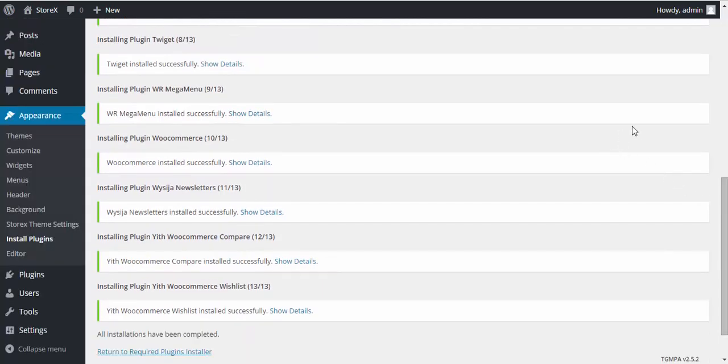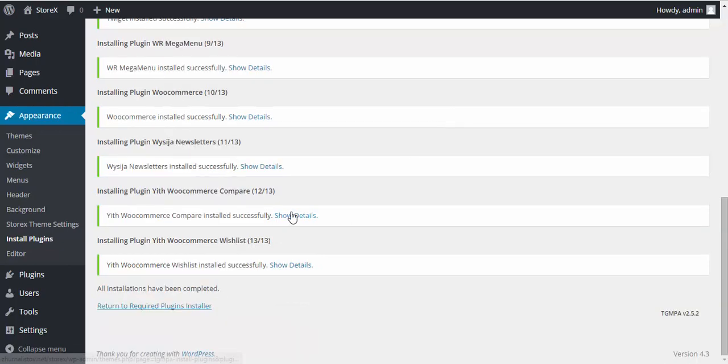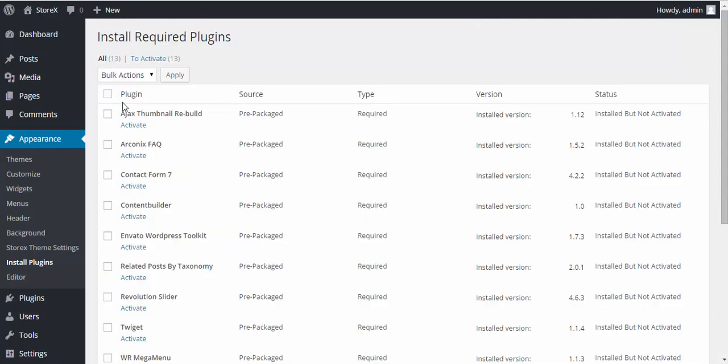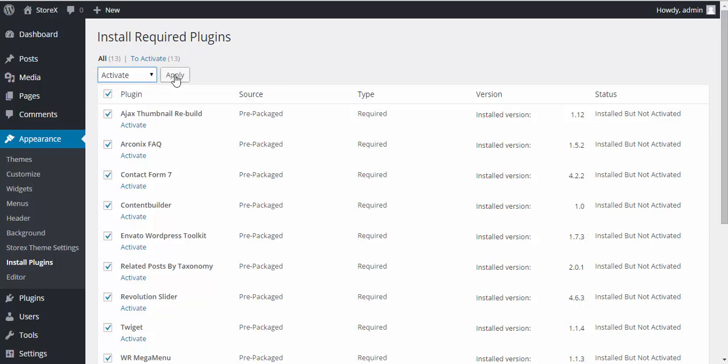After the installation is completed, you need to click to the Return to Required Plugins Installer link, then select All Plugins, choose Activate and hit Apply.